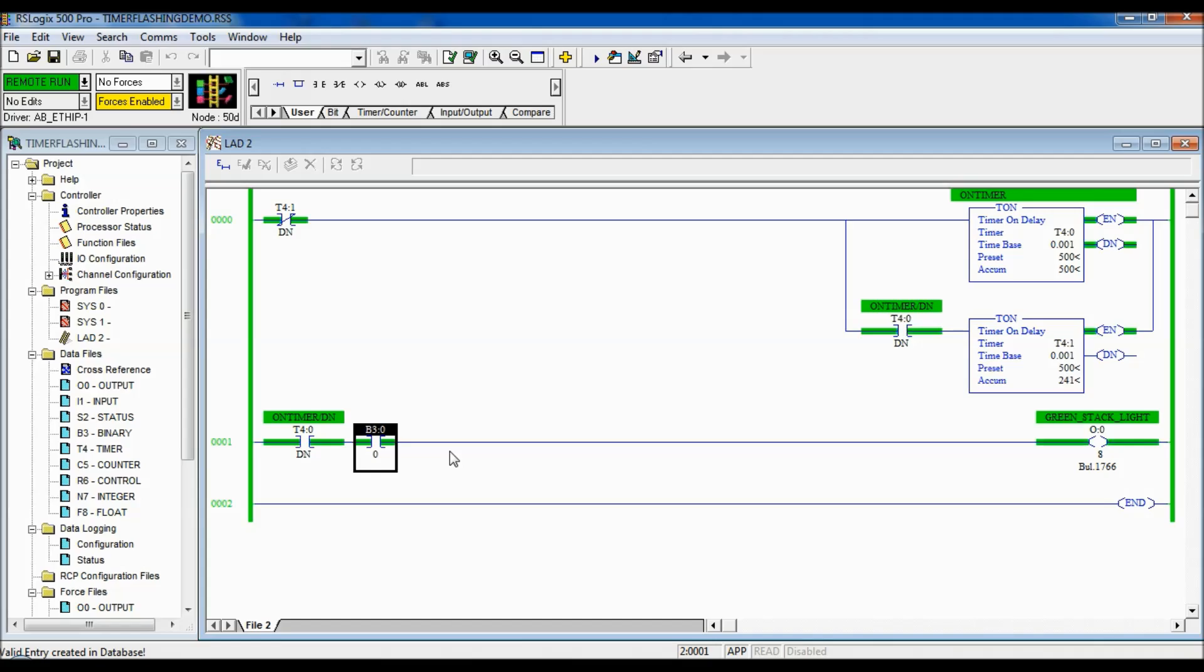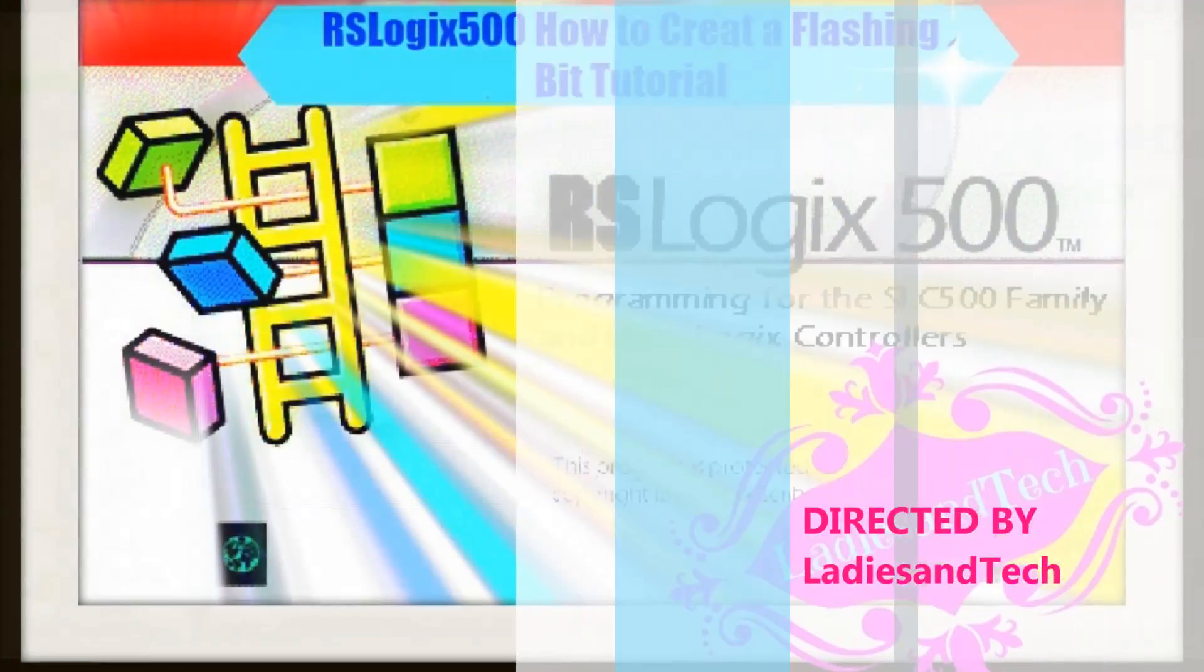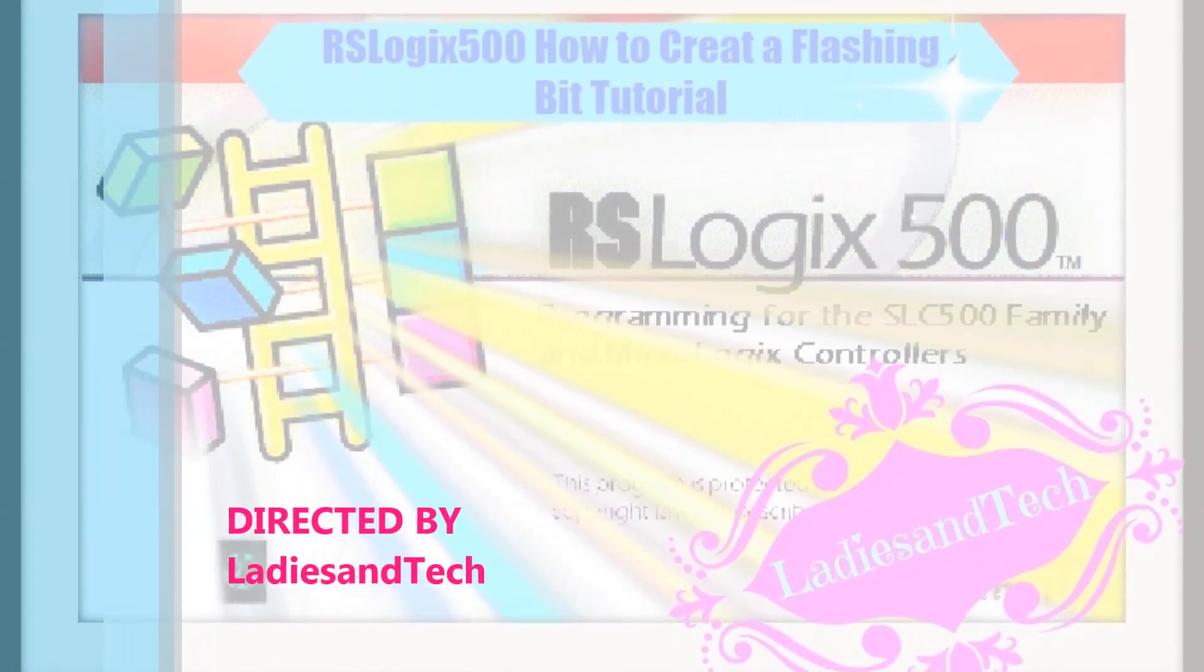So, that's how you make a flashing bit or one of the ways you can make a flashing bit in RSLogix. Thank you.